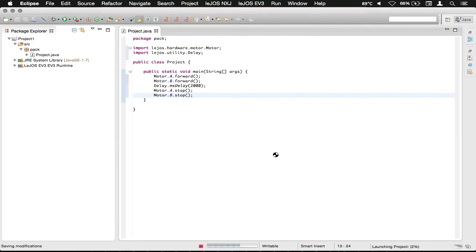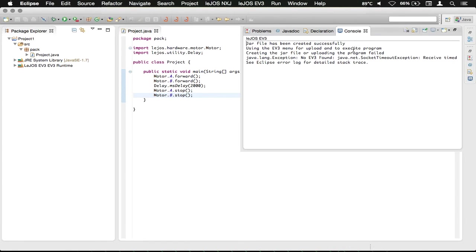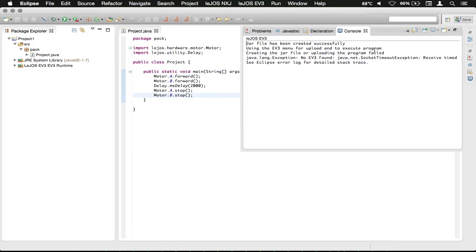Then it will be launching. Now it brings up the console here. You can see it's created the jar file which will run on the EV3 successfully, and then using the EV3 uploading. I just don't have an EV3 plugged in, and that's why it doesn't show that it's uploaded.